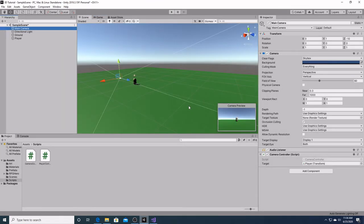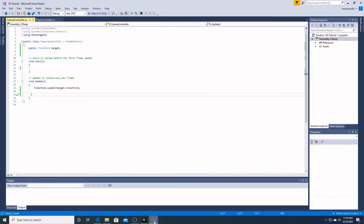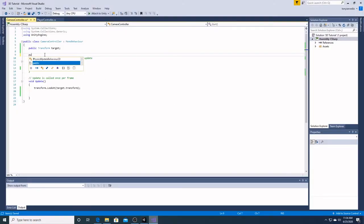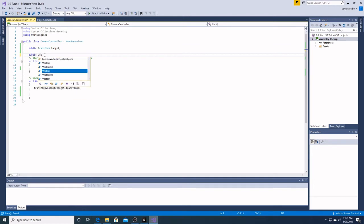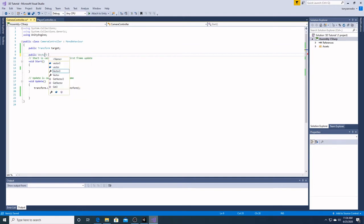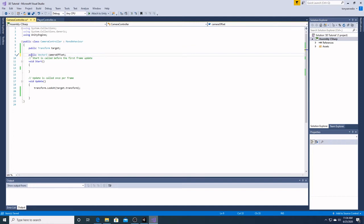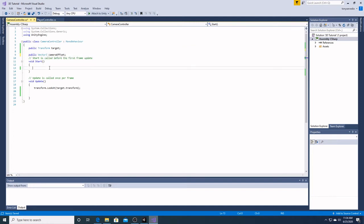To get our camera to move with the player, we are going to go back into our C-Sharp script. The first thing we're going to create is a public vector 3, and we're going to call it camera offset. What a vector 3 is, is simply a position in space. We have declared our vector 3 here and given it a name.